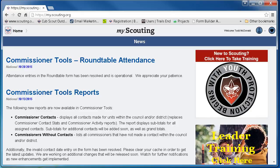Welcome to our screencast on how to print your certificate showing you have completed your online Cub Scout Leader training in the MyScouting website.